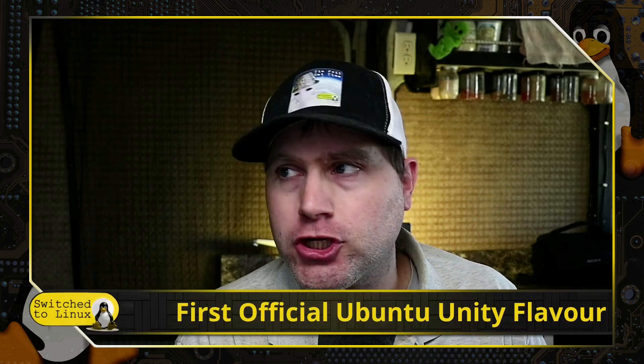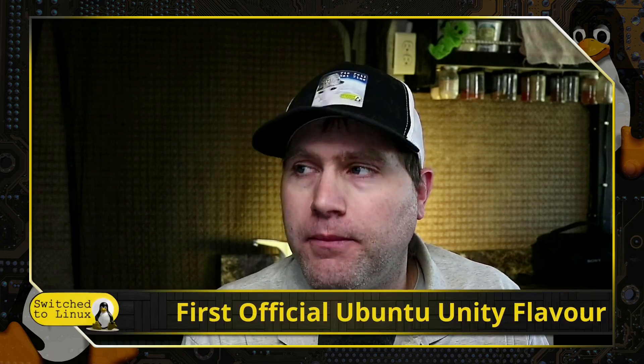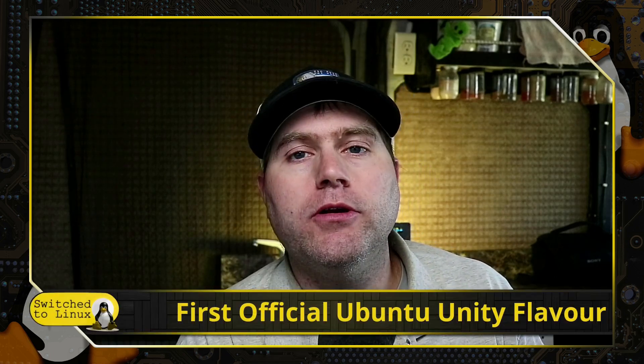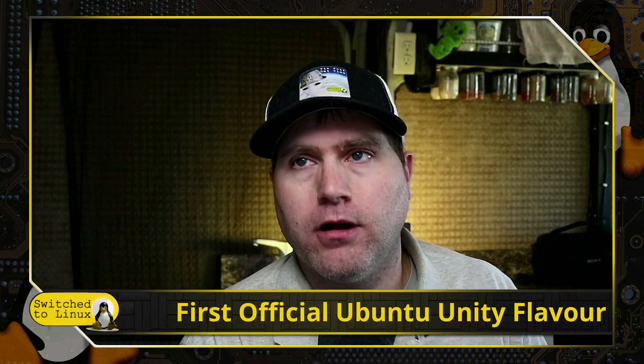Welcome back to Switched to Linux. Today we're going to look at the first official Ubuntu Unity flavor.